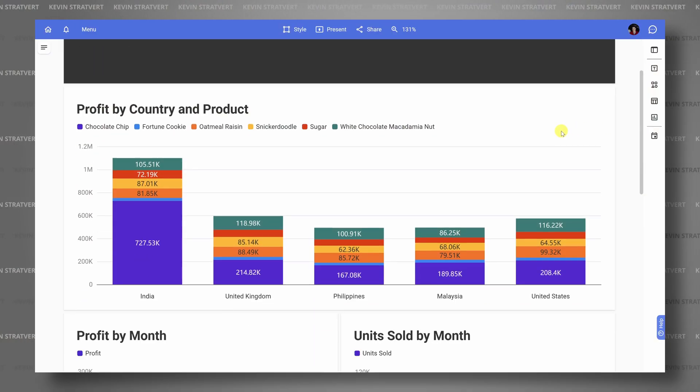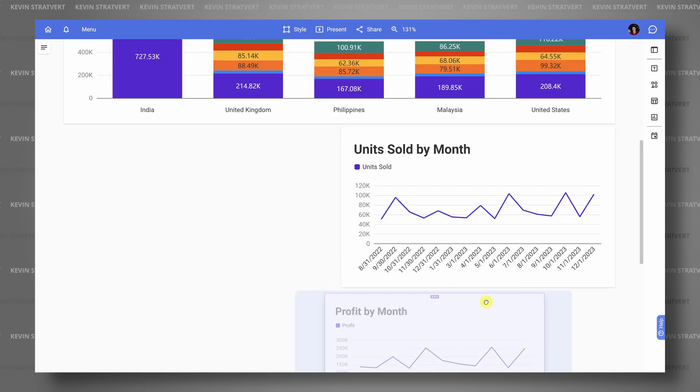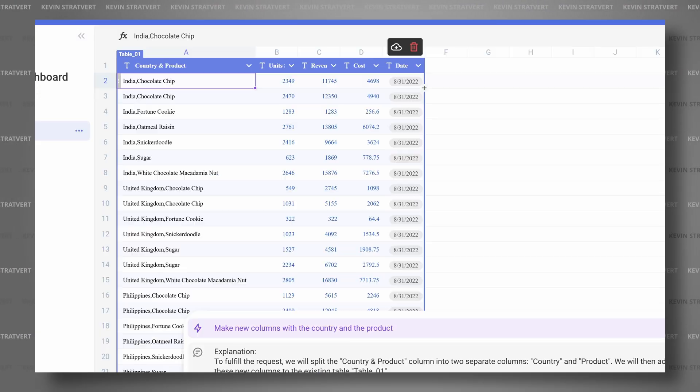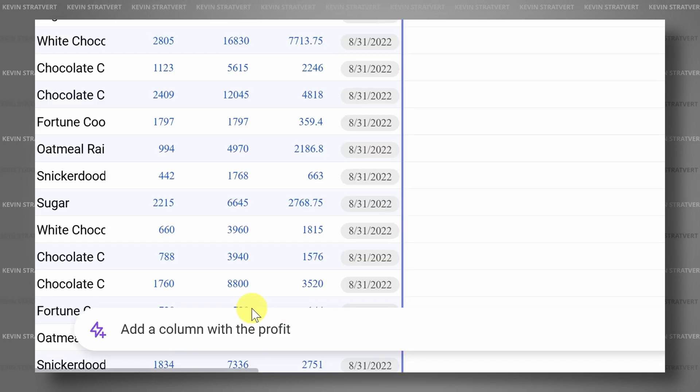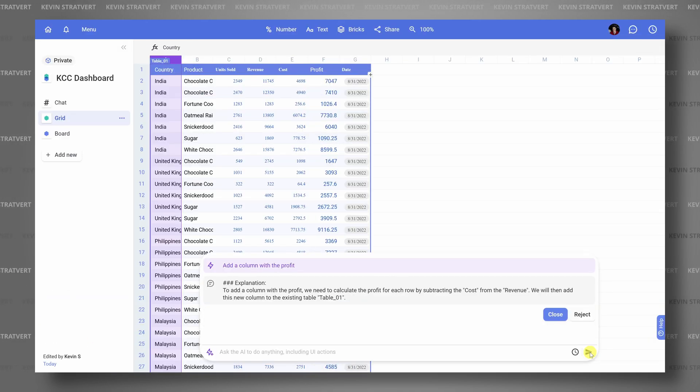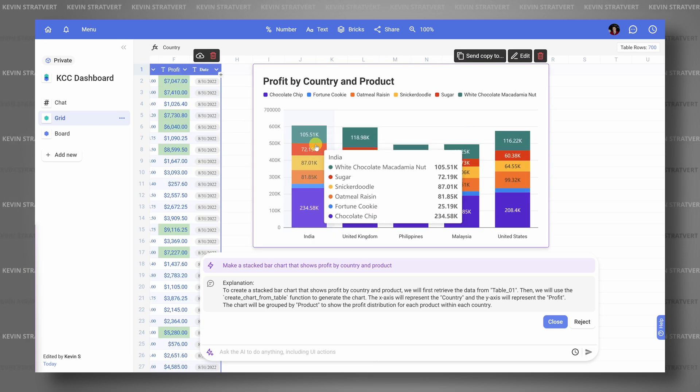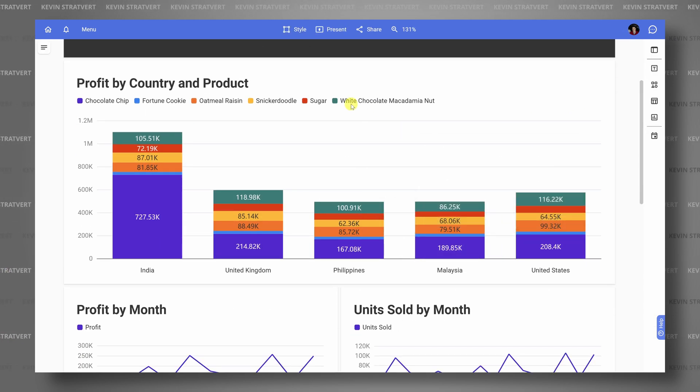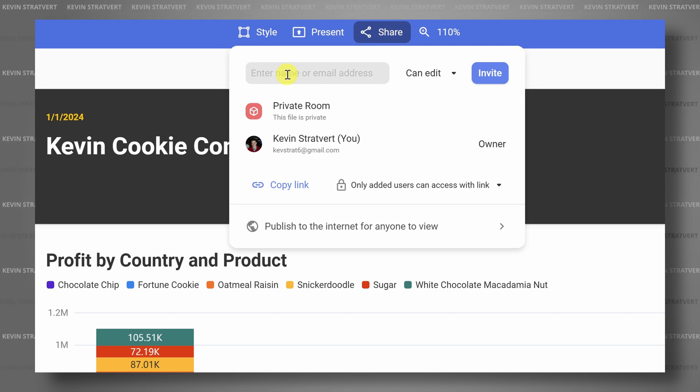Hi everyone, Kevin here. Today we're going to build an interactive dashboard that you can use to present and communicate the most important information to your organization. First, we'll use an AI-powered spreadsheet to clean and prep your data — you simply tell the AI how to transform your data and it'll take care of it. Then we'll use AI to make visuals. You simply say what you want and that's what you get. And finally, we'll build a dashboard that you can share with others or even publish to the web. We'll use a free service called Bricks to do all of this. Let's dive in.